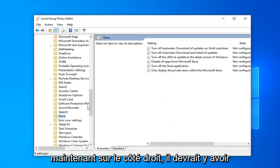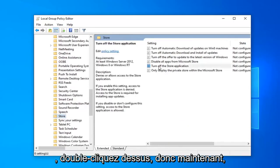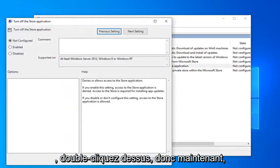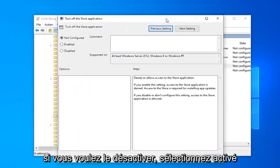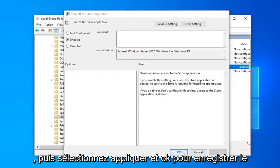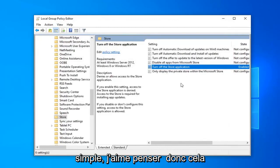So left-click on that. And now on the right side there should be something that says Turn Off the Store Application. Double-click on that. So now if you want to disable it, select Enabled and then select Apply and OK to save the change. So that was pretty straightforward I like to think.